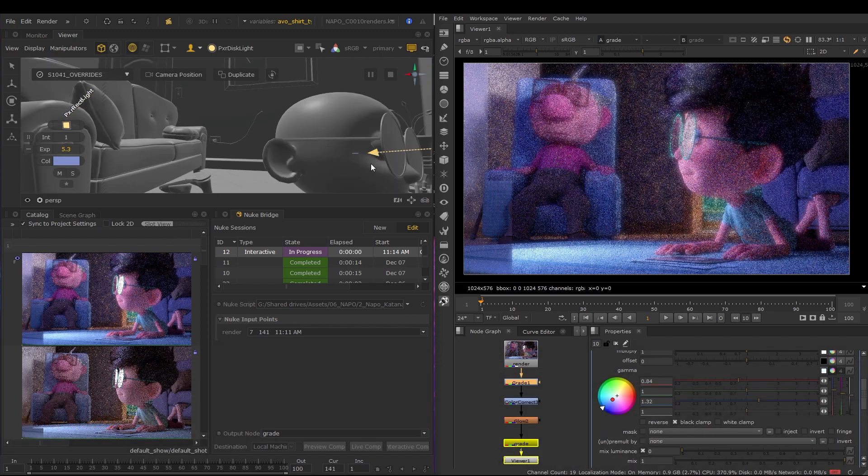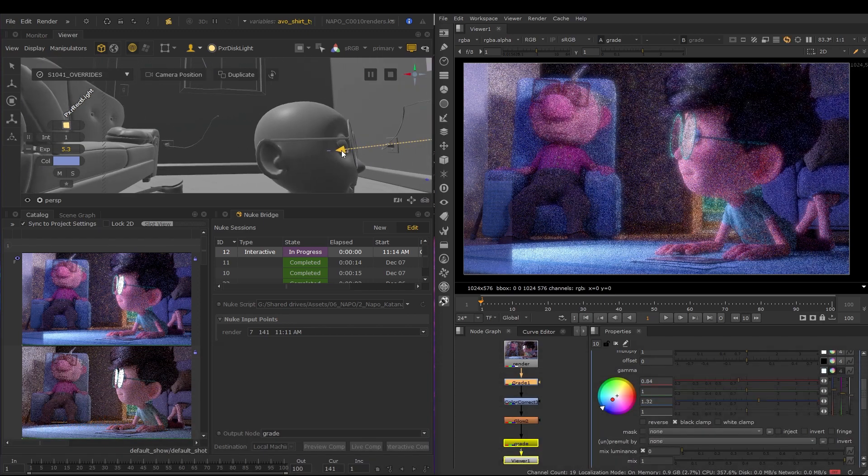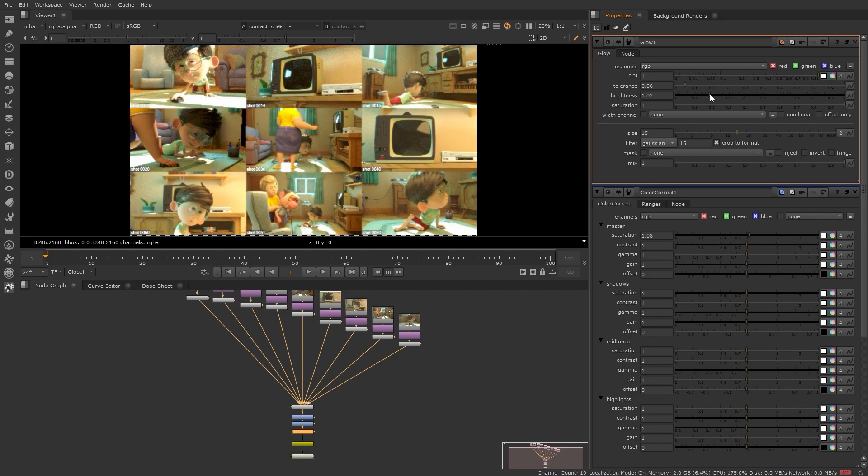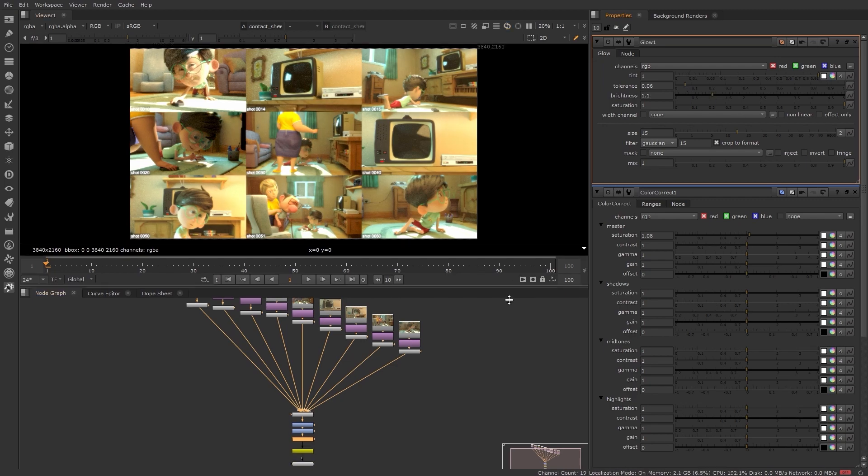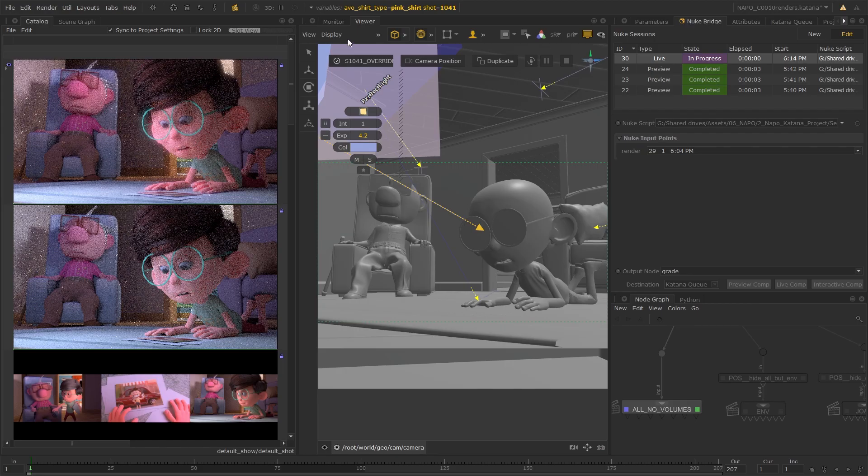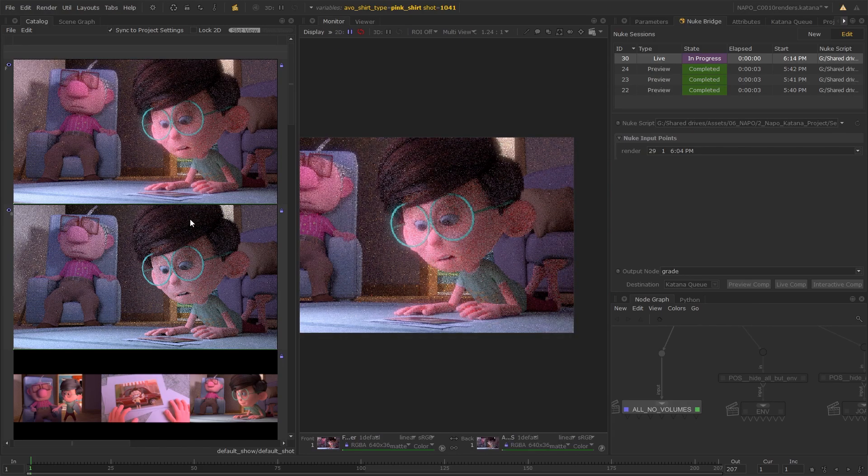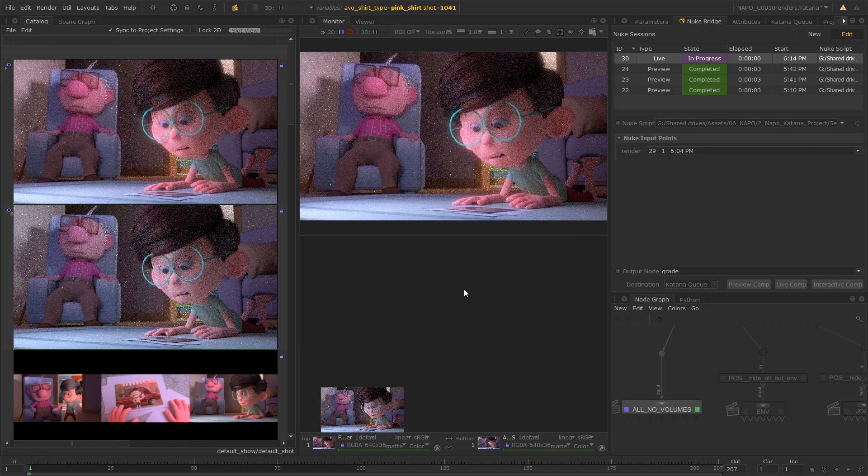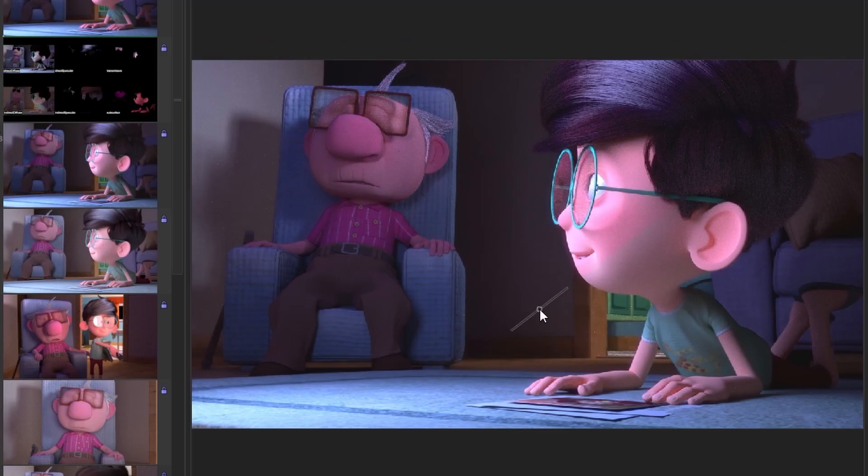Using the Nuke Bridge in Katana makes it easier than ever to review your shots or even entire sequences effectively, giving you direct and fast feedback, so you can make meaningful changes to your scene and anticipate needs further down your pipeline.